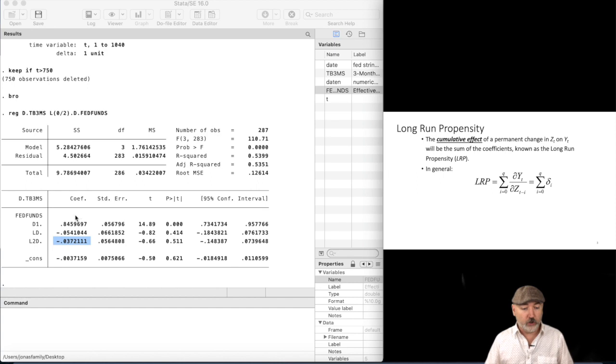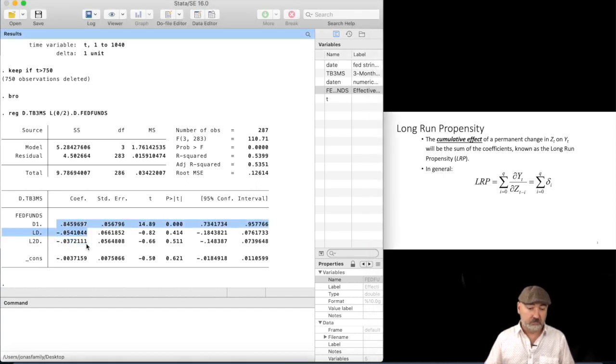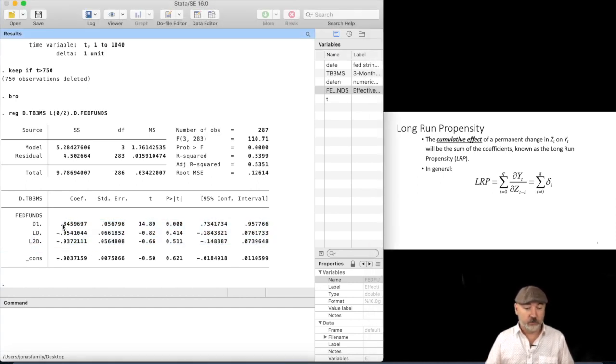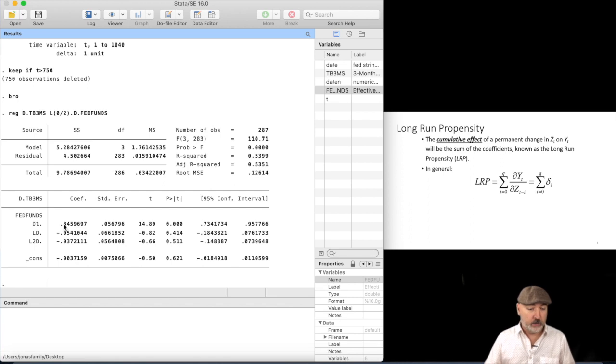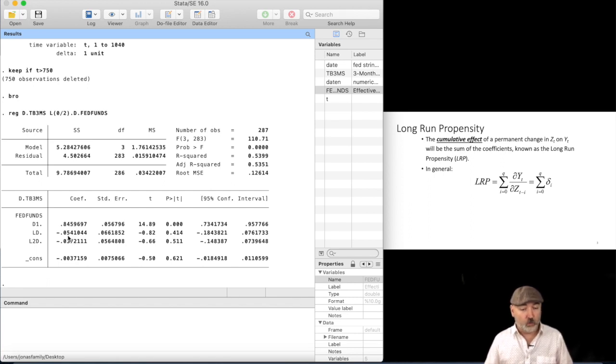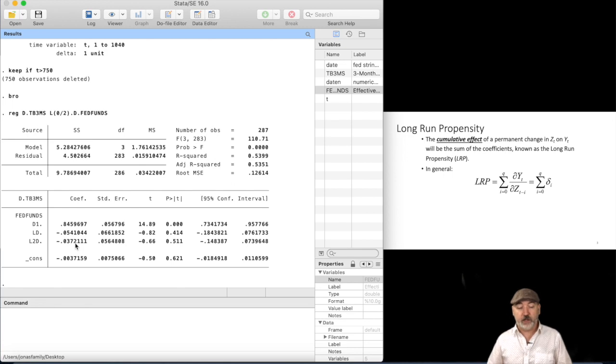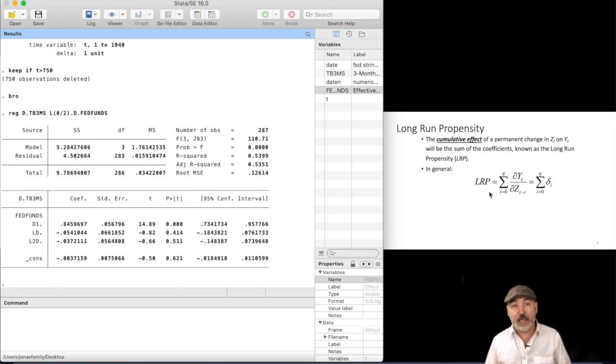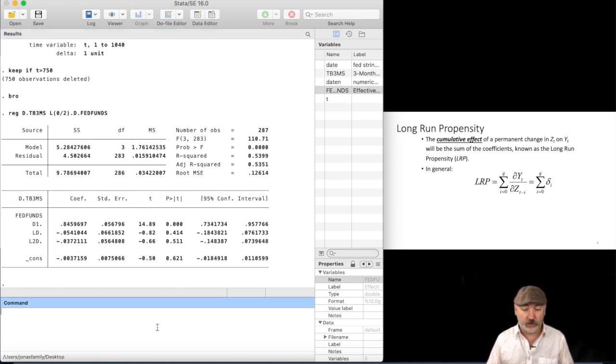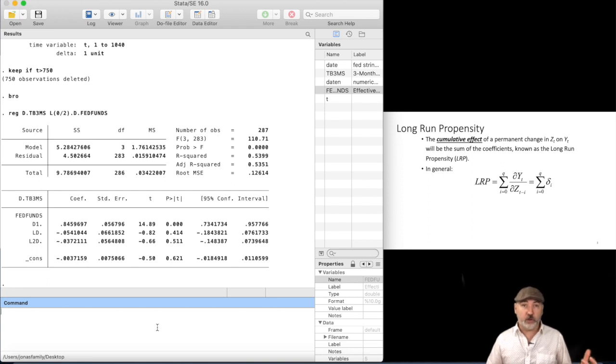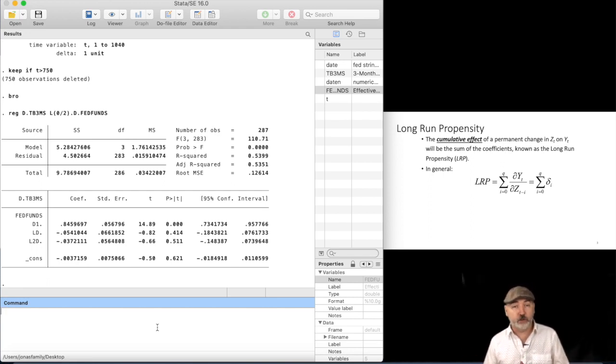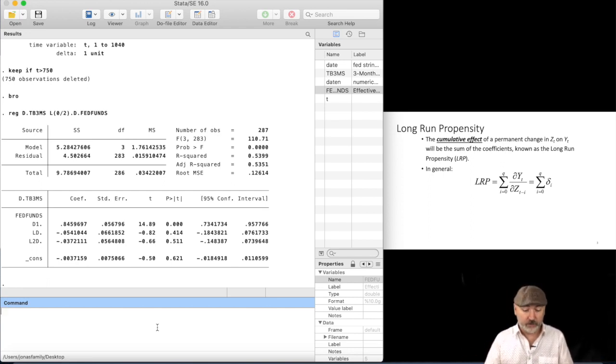So we could just take those numbers, so in our case, the 0.84 minus 0.05 minus 0.037, add those up, and that would be this LRP, that summation there. We also, of course, want to know if that sum of the coefficients is statistically significant, right?